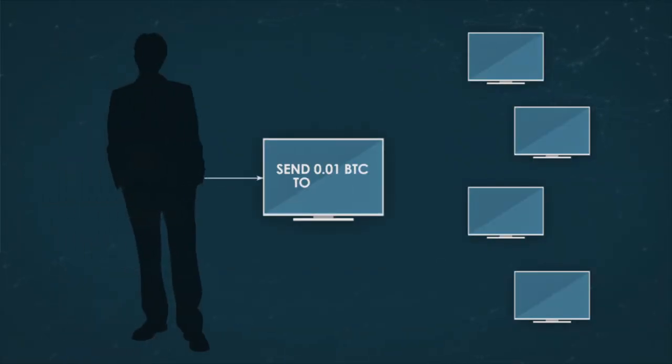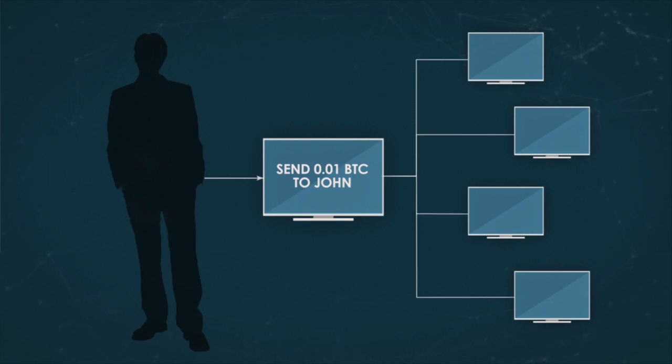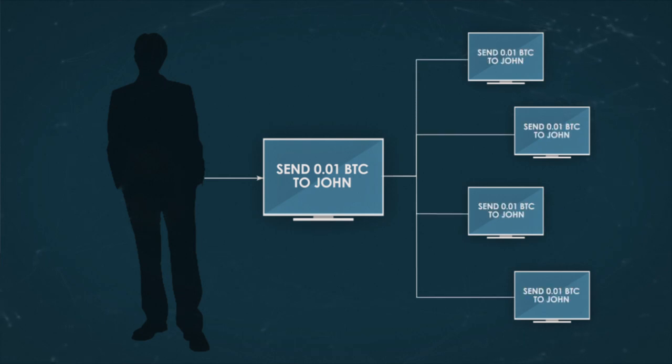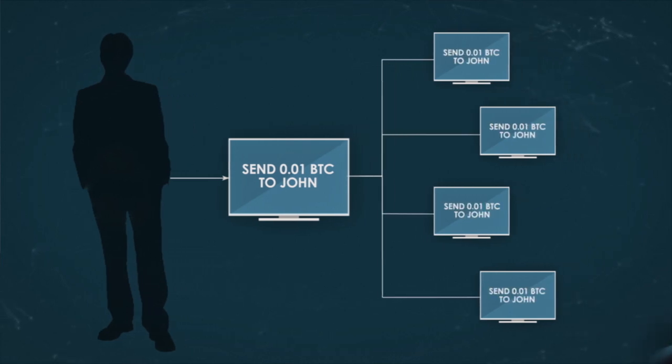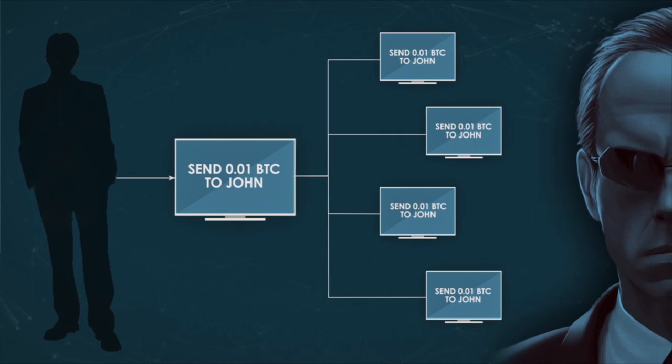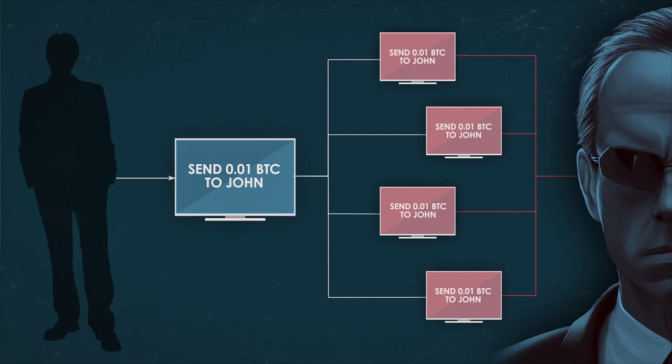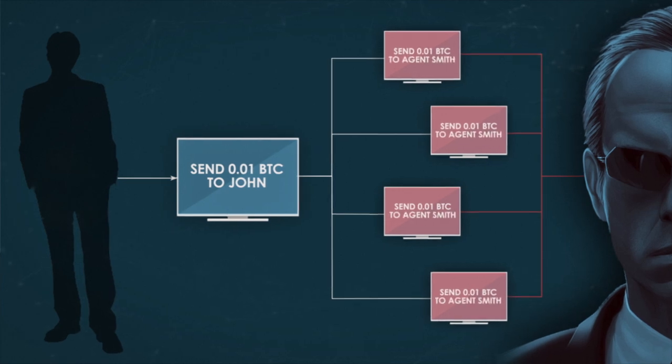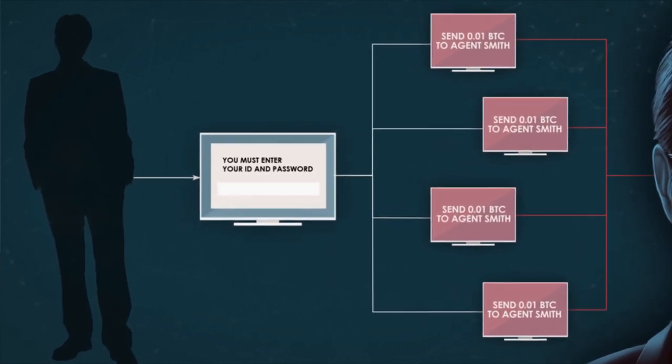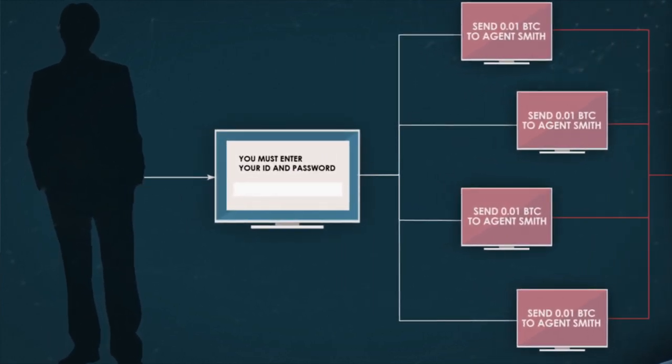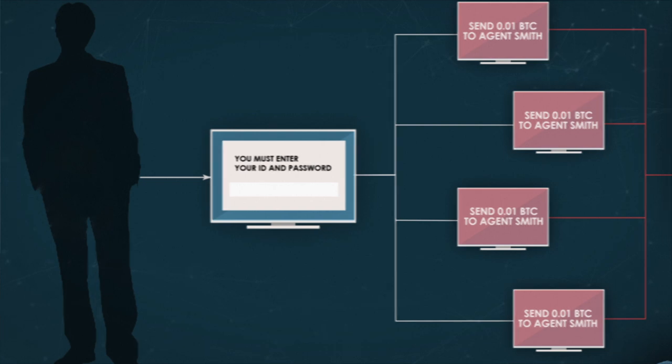A victim sends a request, the request gets multiplied and sent to several nodes, but then it turns out that all those nodes are controlled by a malicious user who then returns false information. For instance, he overwrites the Bitcoin wallet address of the victim, or redirects the victim to a phishing website.